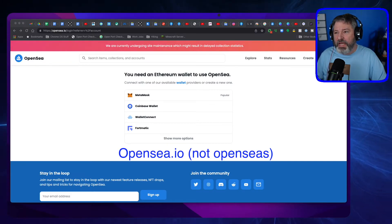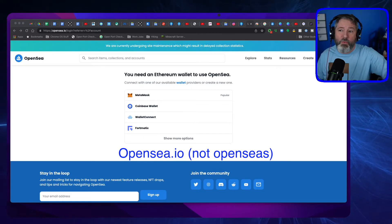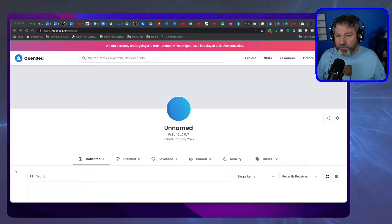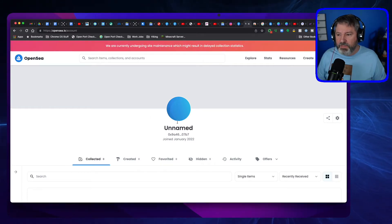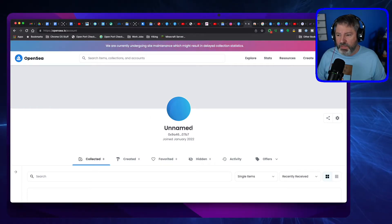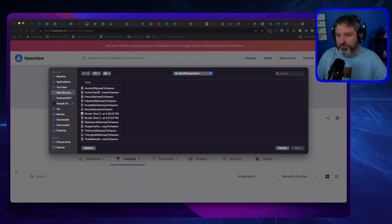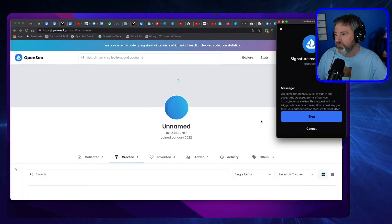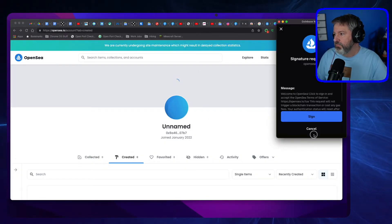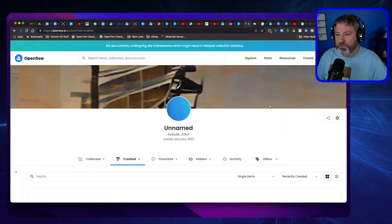I'm on OpenSea and I have chosen my wallet, which in this case is Coinbase. I logged in with my Coinbase wallet and now it's unnamed, so I've got to name it something. I'm going to pop up to some signatures.